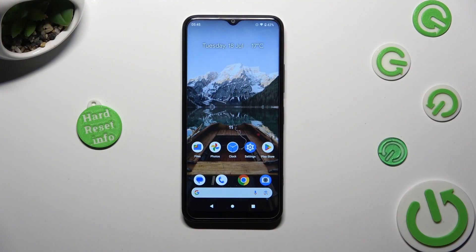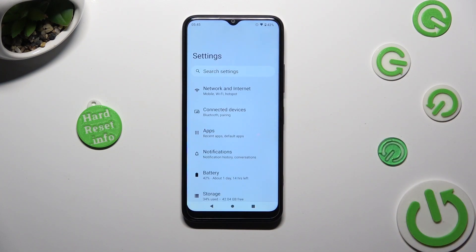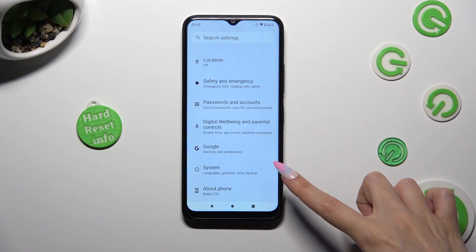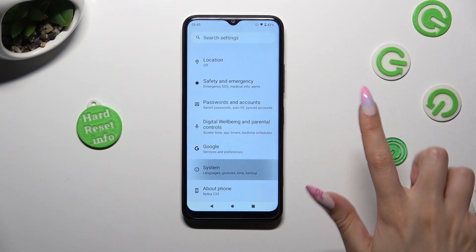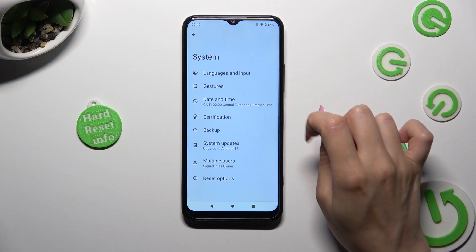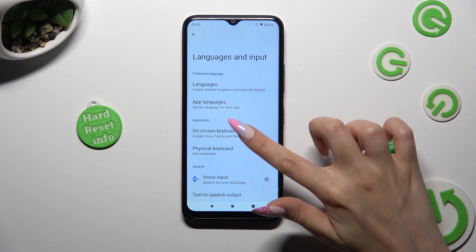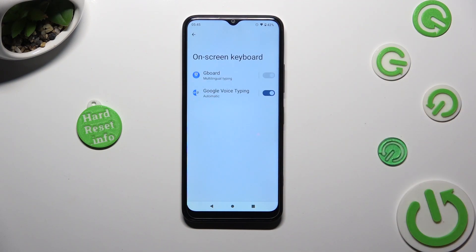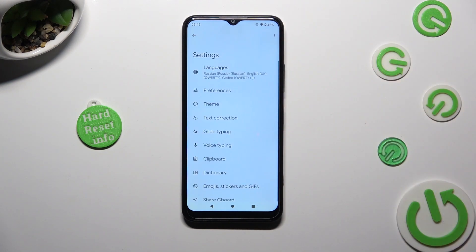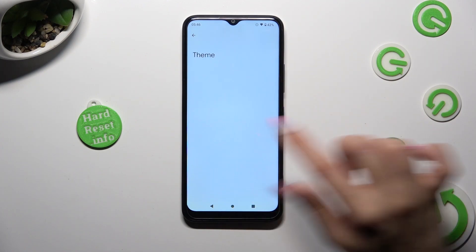You need to begin by opening the device's settings and scrolling all the way down to access System. Now select Languages and Input, then On-screen Keyboard and G-Bird, and following that just click on the Theme section.